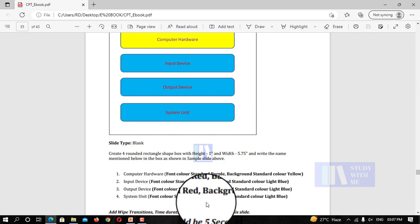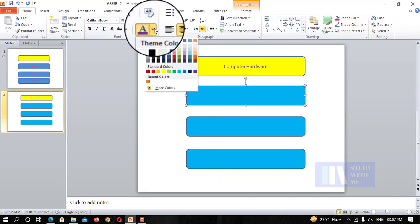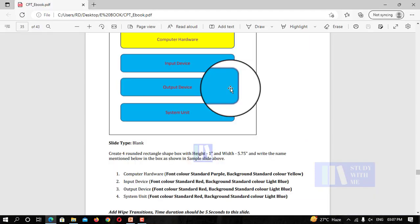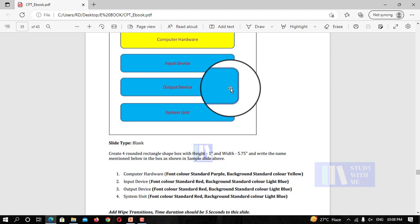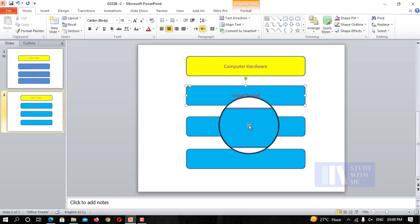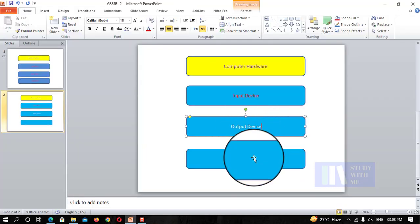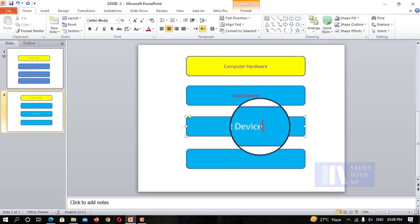So standard red color for input device. Output device, system unit — color is now set for system unit.